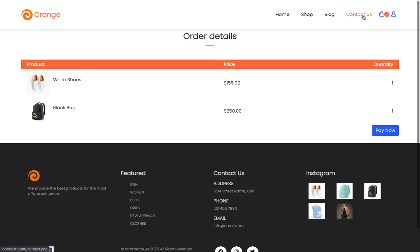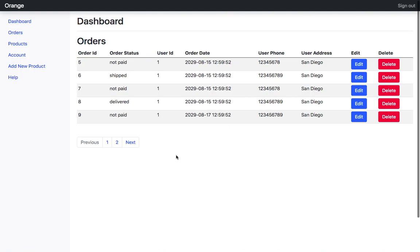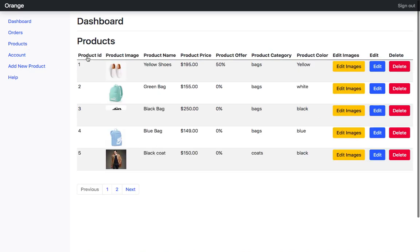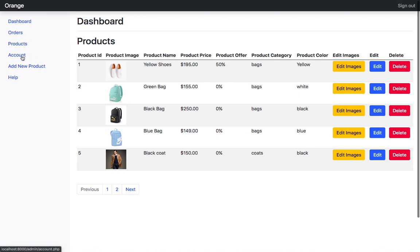Moreover, I'm going to teach you how to incorporate PayPal so that you will be able to receive money from your customers. I'm also going to teach you how to create an account page and an orders page where customers will be able to check their orders and pay for orders they have placed but not yet paid for. You will also be taught how to create other pages such as a contact page, as well as an admin dashboard to control all your orders and monitor your business.